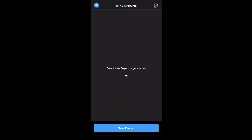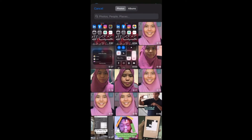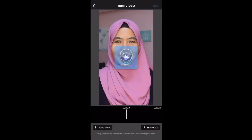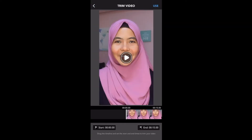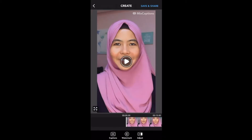First, download MixCaptions from the App Store. Once you open the MixCaptions app, go into New Project and choose the video that you want to caption. Once you're okay with that, just click on Use.